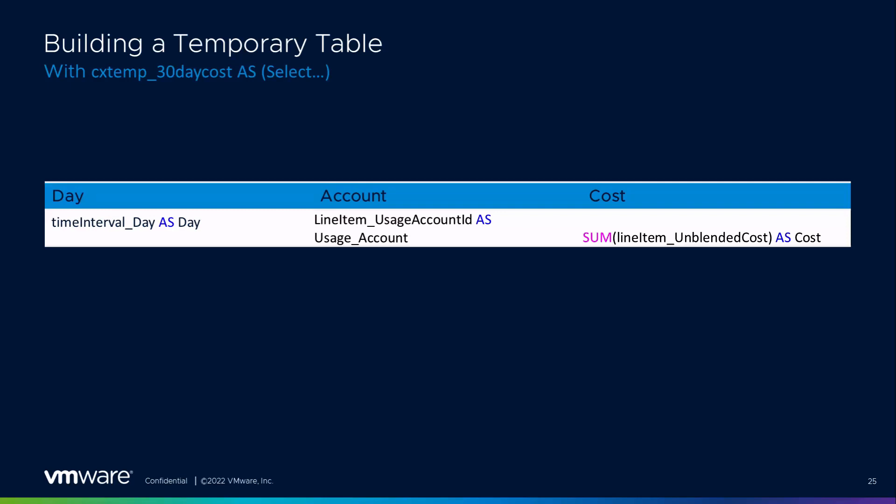Switching to the platform, Sidney creates a new report. He selects an aggregated daily view, uses the last 30 days time range, and adds unblended cost as the measure. For dimensions, he keeps the day field and adds usage account ID, then hits Apply. The result shows days, account numbers, and costs — matching the desired temporary table structure. The platform auto-generates the SQL statement with those selections.